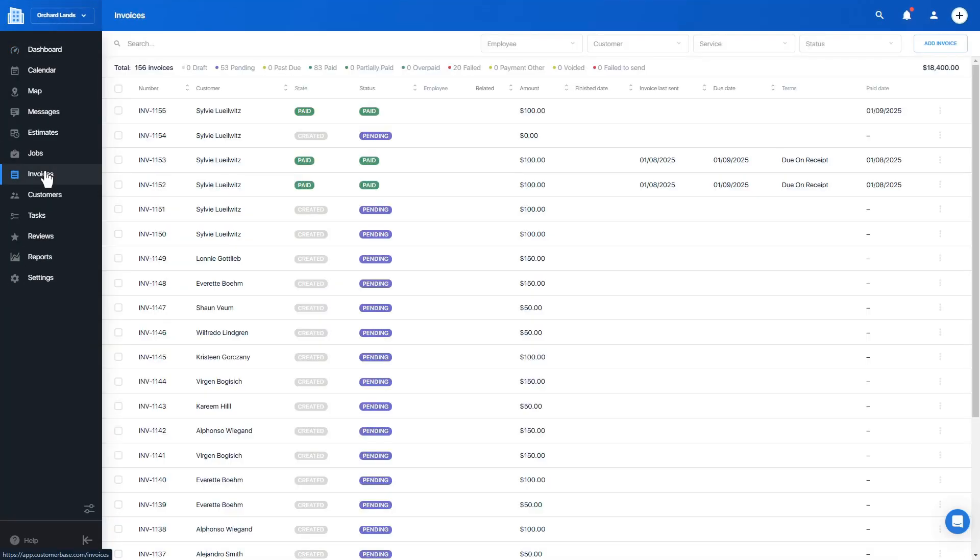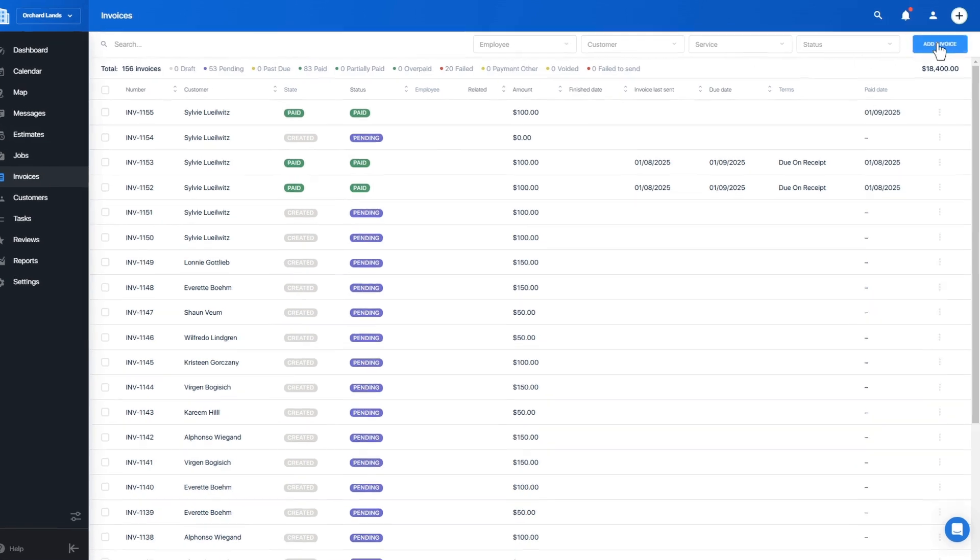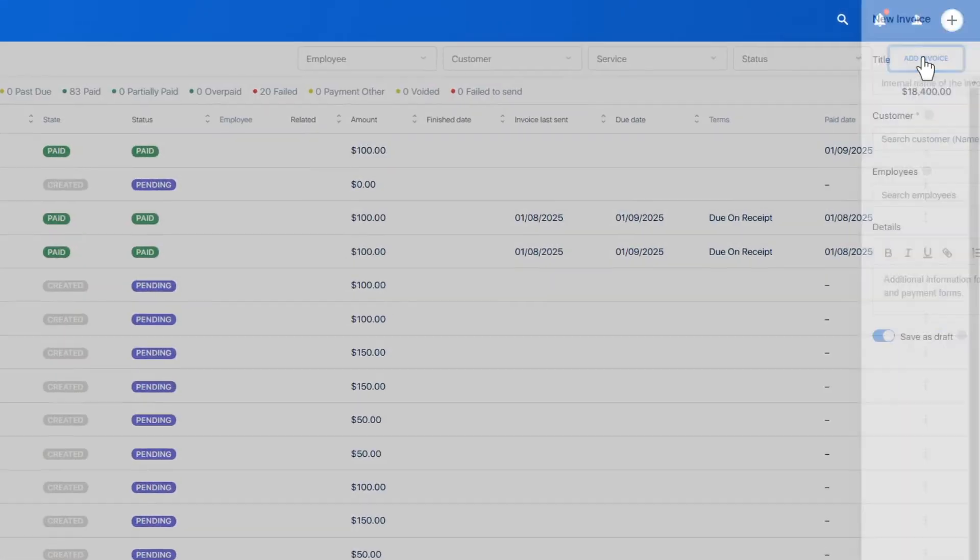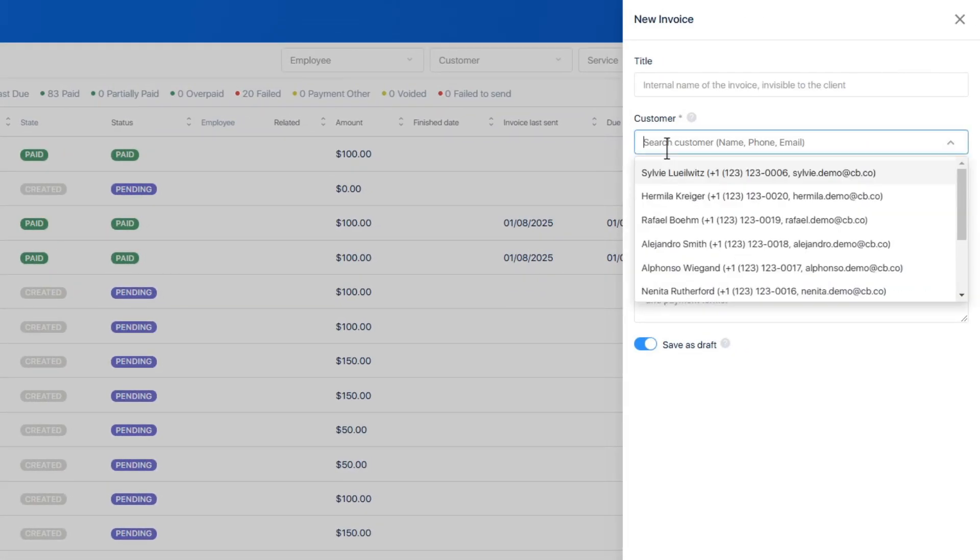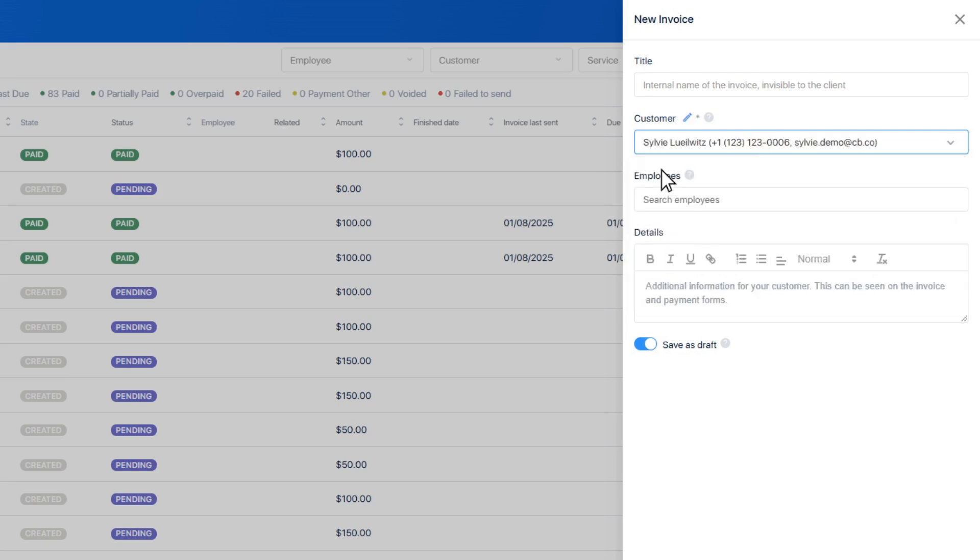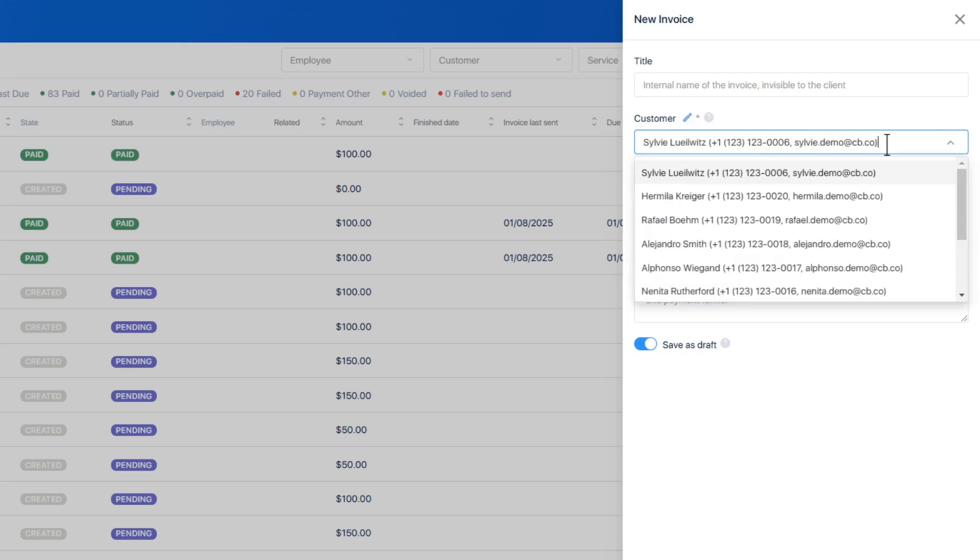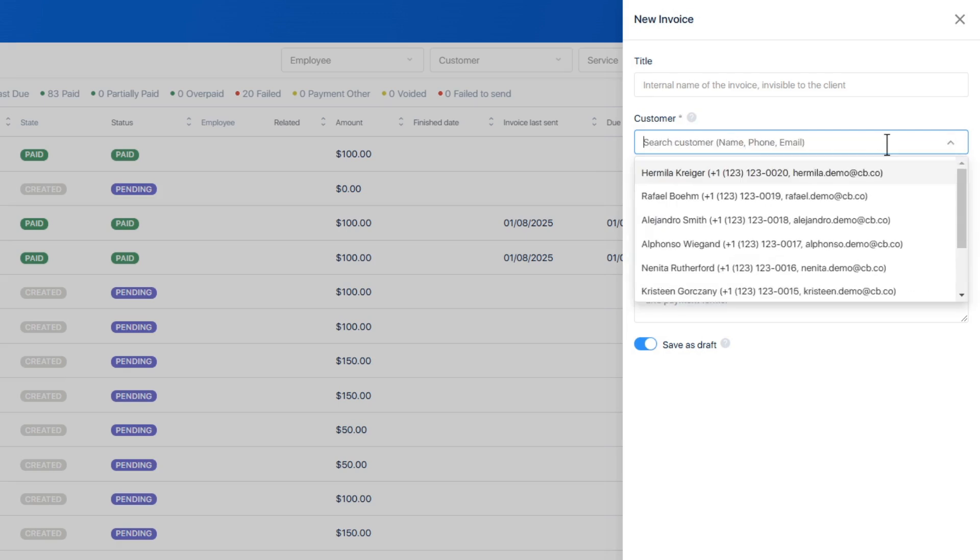Every invoice needs to have a customer associated with it. You can search for an existing customer or create one by simply typing their name and clicking the button that pops up.